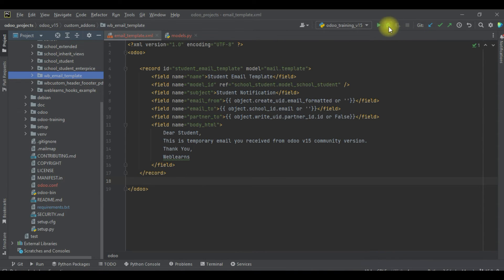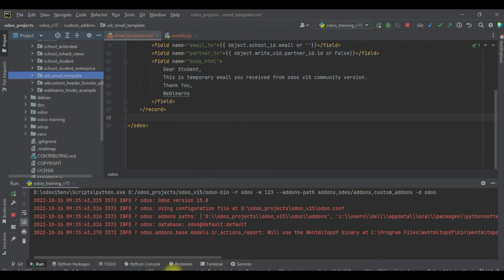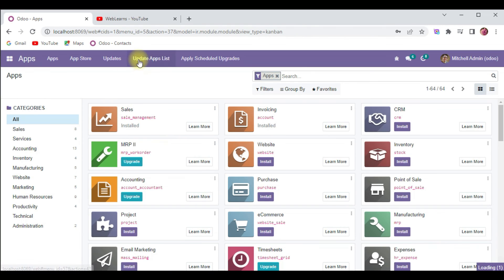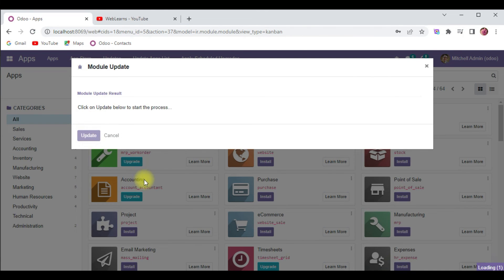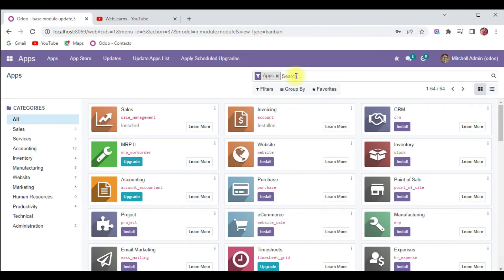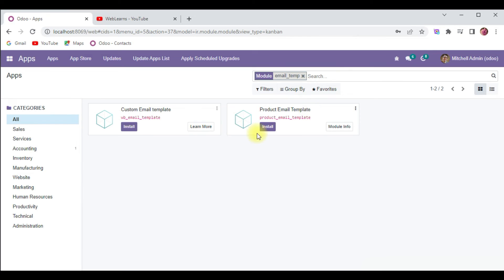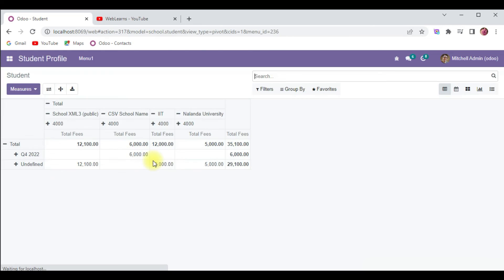I will try to restart the service. Then I'll go to Apps, update the module list, and search for the module name. You can see 'wb_email_template' — I will try to install this module. Without any issue, the module is already installed.